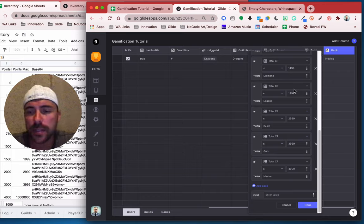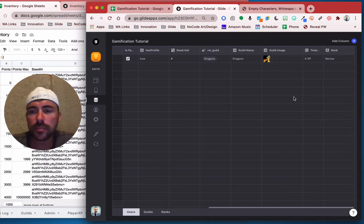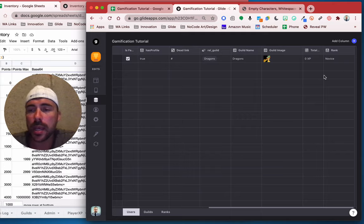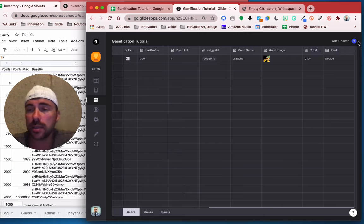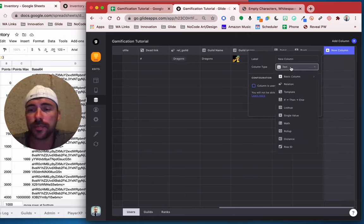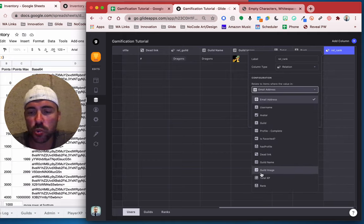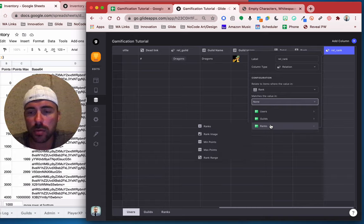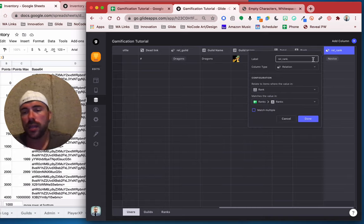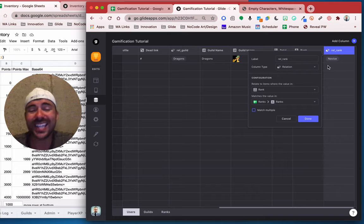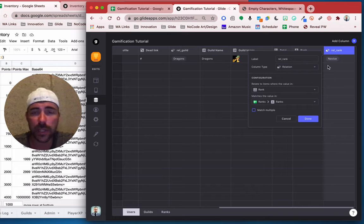We've inserted all of our if-then statements compared to our points max. We'll hit done. And now we've determined all of the ranks that these users can possibly earn. Now we have the rank, and now what we have to do is create a relation from the rank that they earned back to the ranks sheet. So we'll add a column — we'll do a relation. We'll call this rel rank, and we're going to do where the rank matches the value in ranks rank. It found a match, and it's got to be spelled exactly the same — capitalization, everything — in order for it to match.